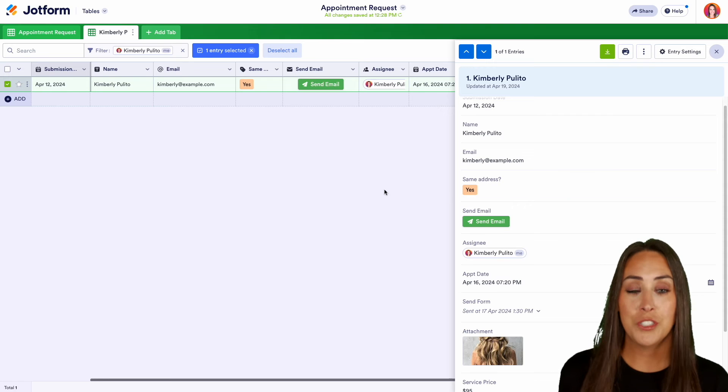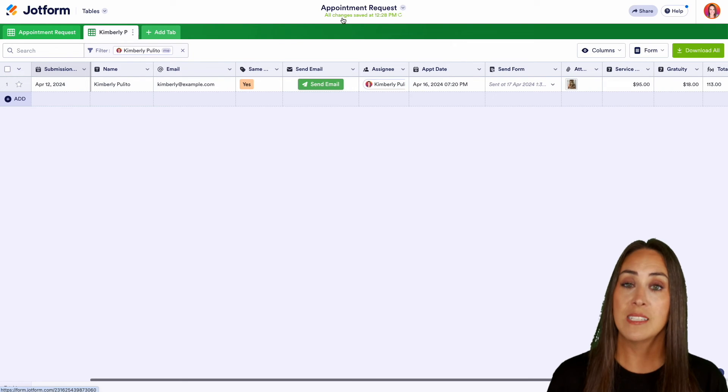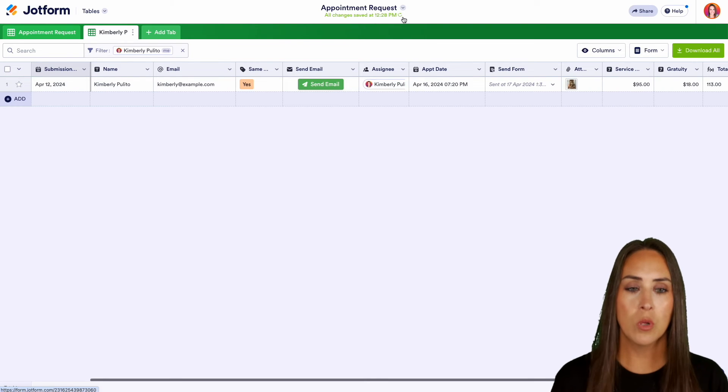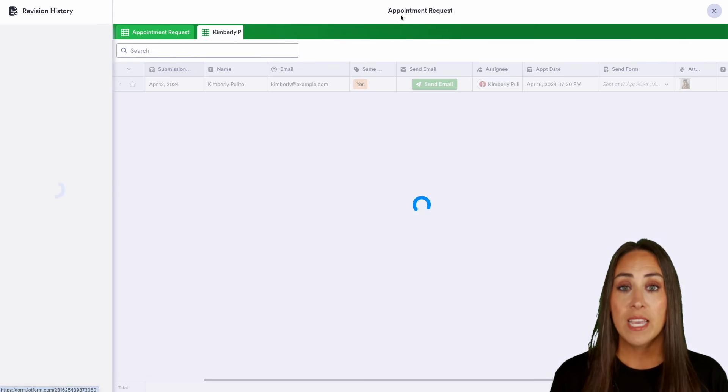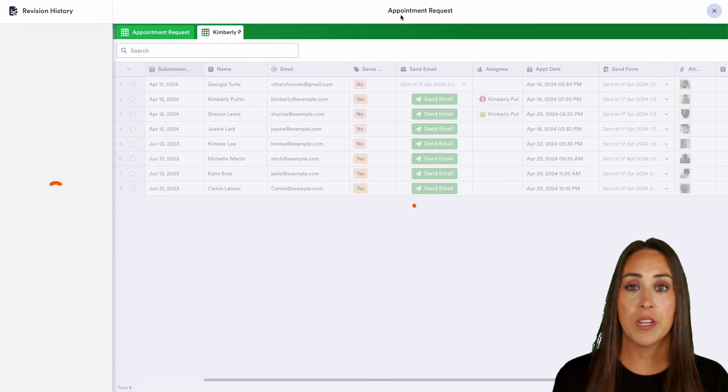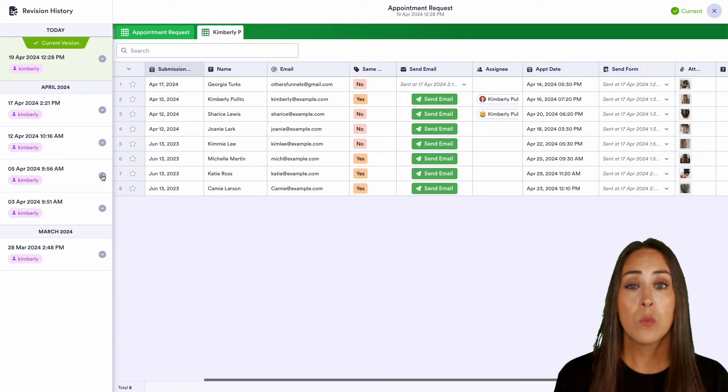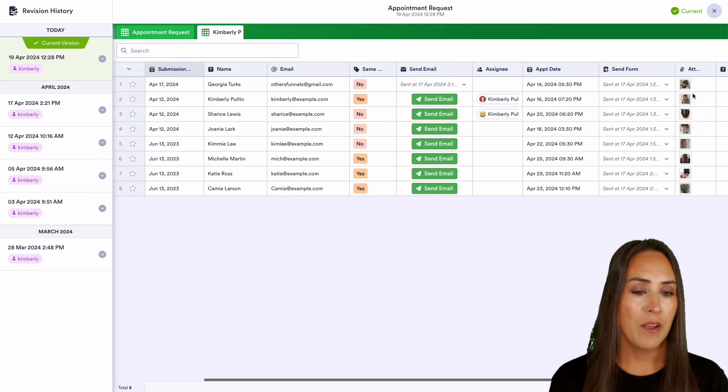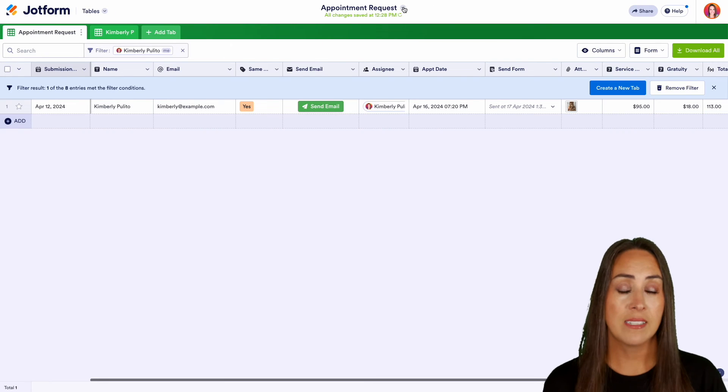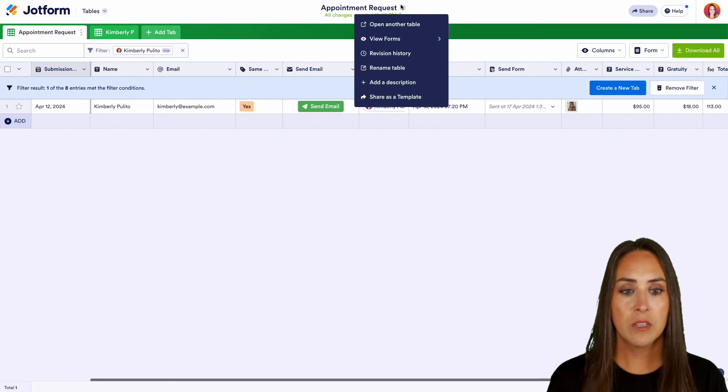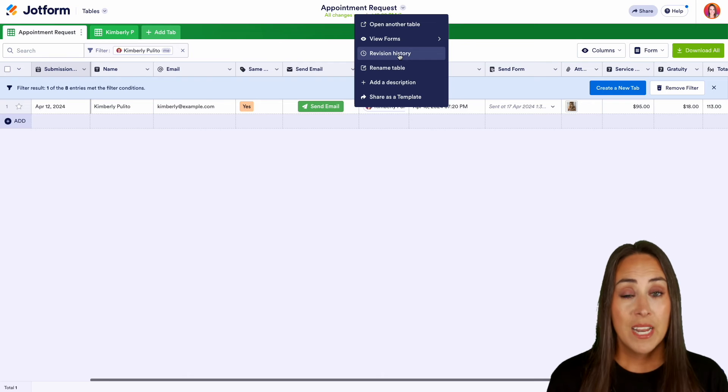Now, another thing that you can do is right up here, we see all changes saved. And there's like a little circle. If we click here, we get access to the revision history. So if we made a mistake and we need to go back, we can absolutely do that. I'm going to go ahead and click out of this. We can also access the revision history by clicking on the dropdown and viewing the revision history.